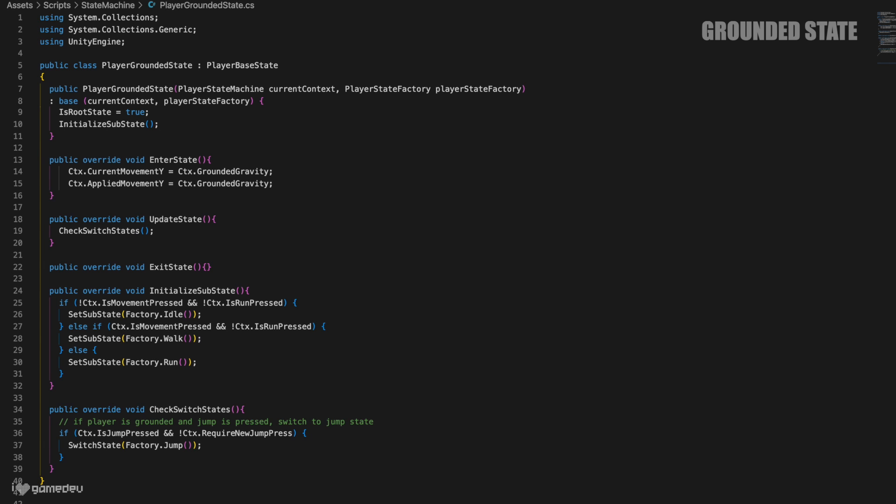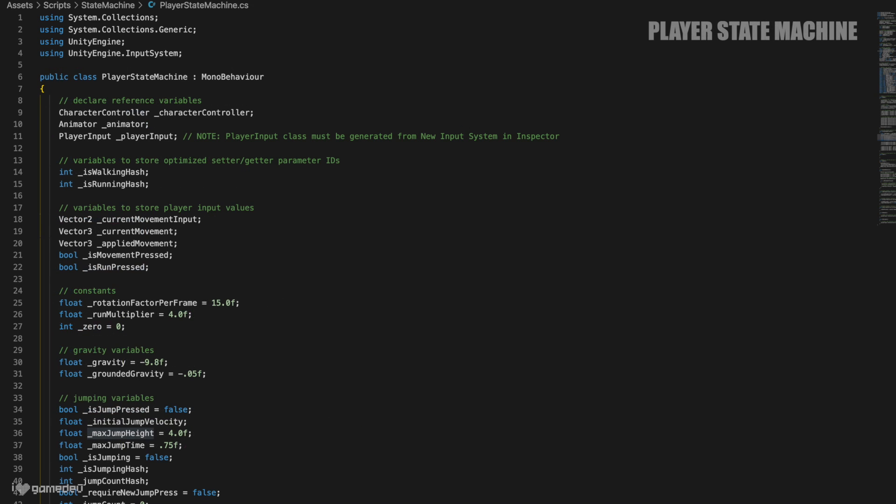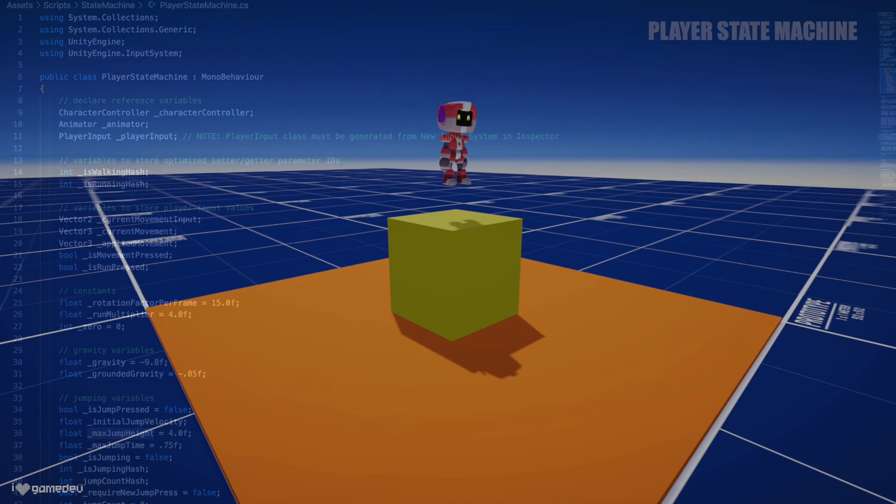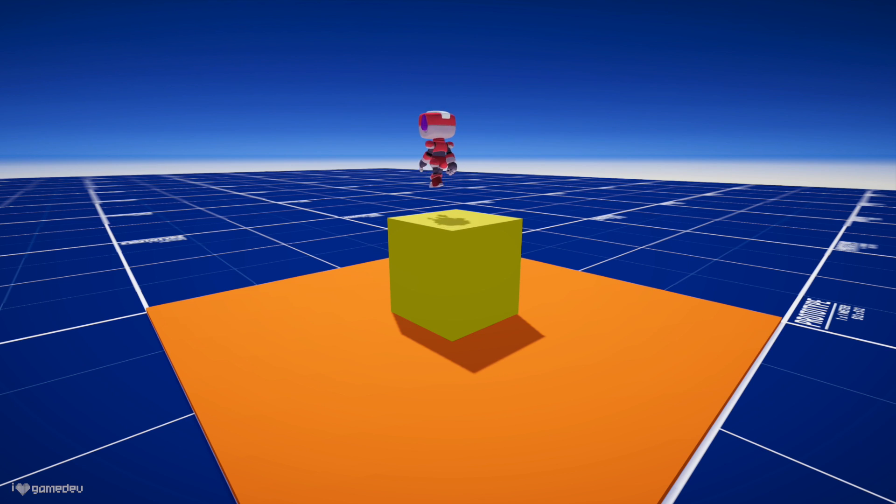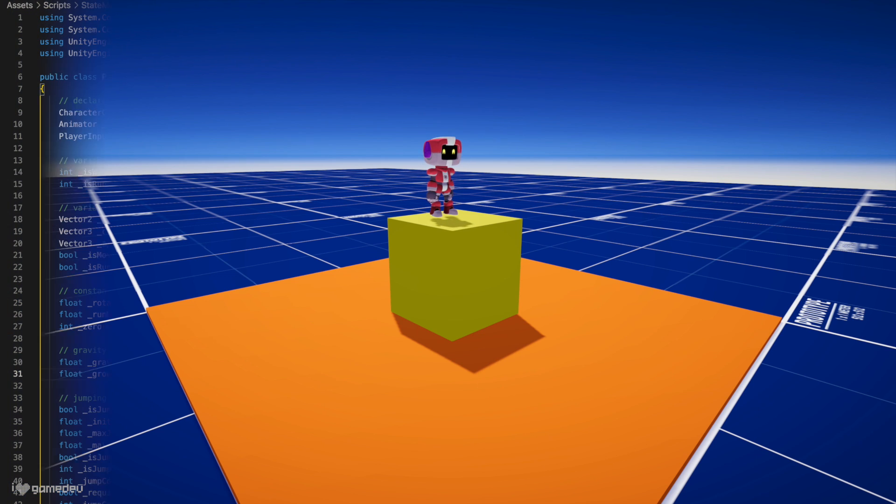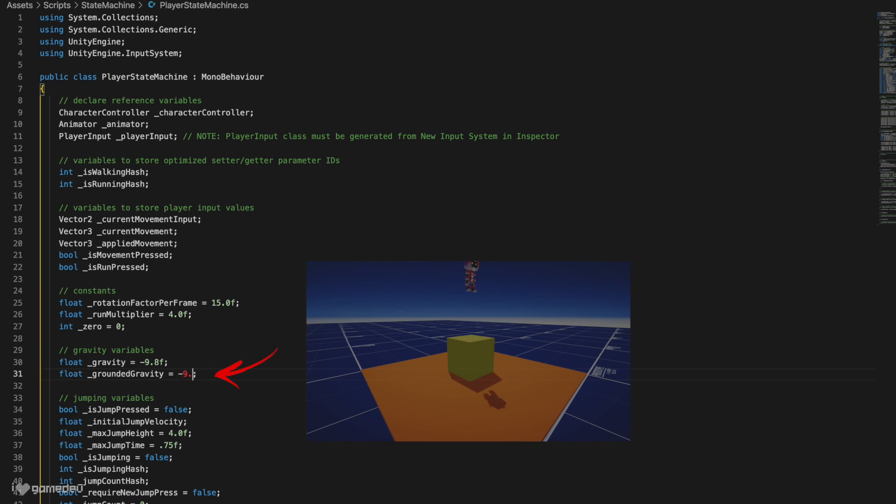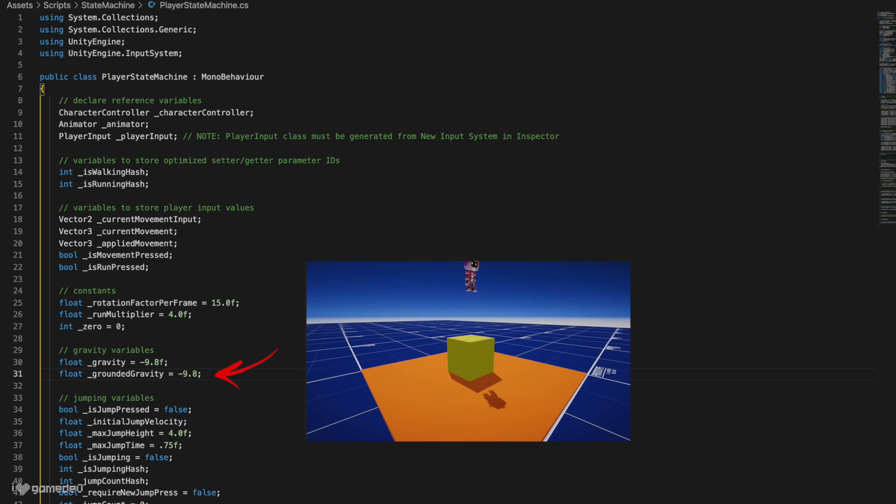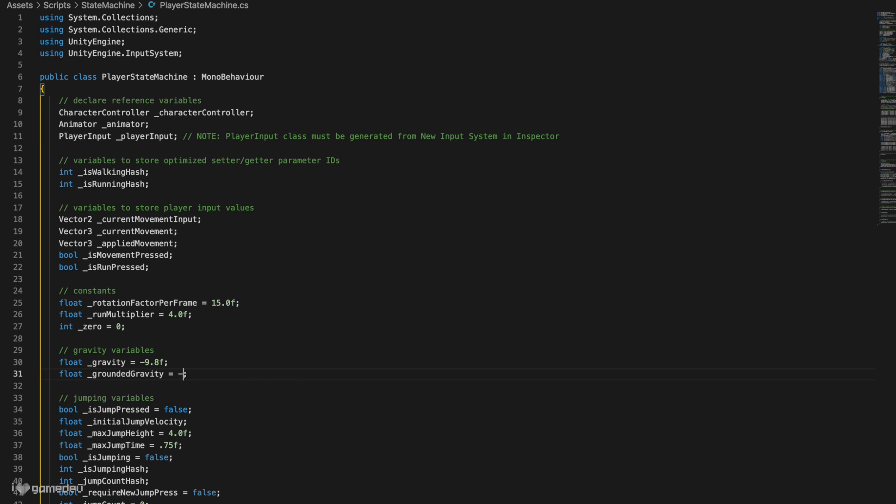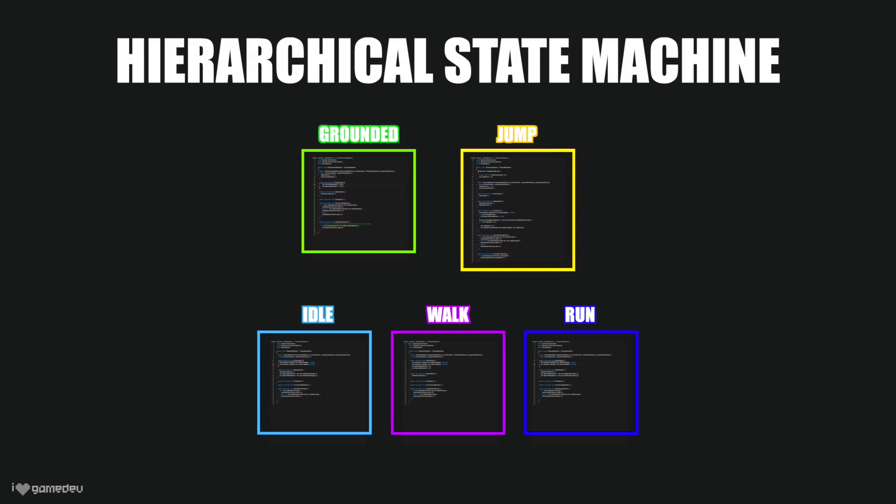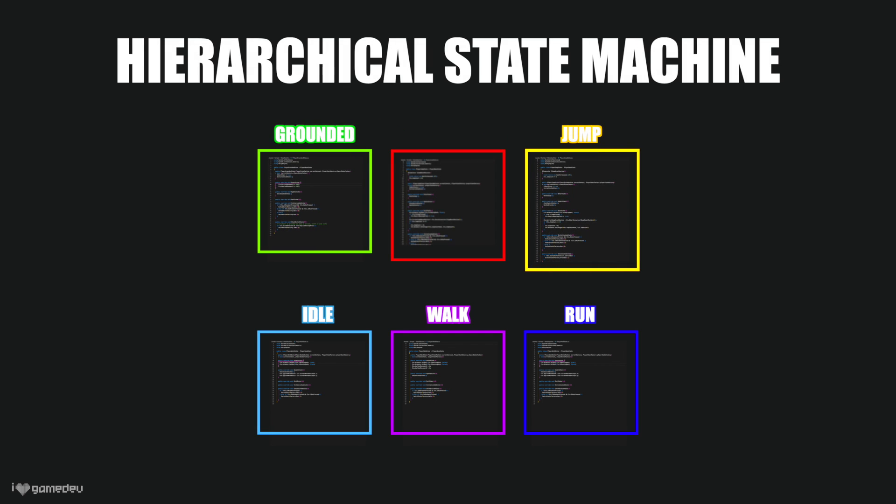To begin, we can reason that the gravity issue is currently rooted in the grounded state. This deduction comes as a result of one of the many benefits of state machines, encapsulation. What this means is that the logic of each state is self-contained and relevant to that state. In this hierarchical state machine, the idle, walk, and run states weren't designed to handle movement on the y-axis. And we know that gravity is working in the jump state. Thus, we are left with the perpetrator, the grounded state. Let's take a look.